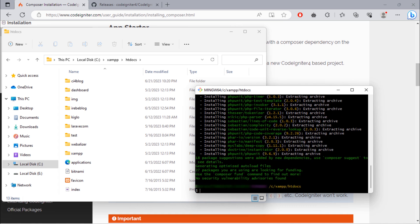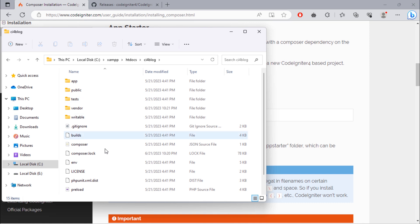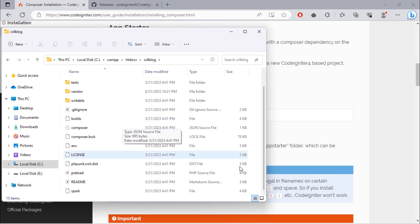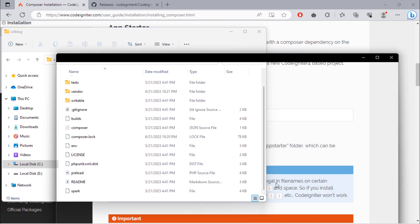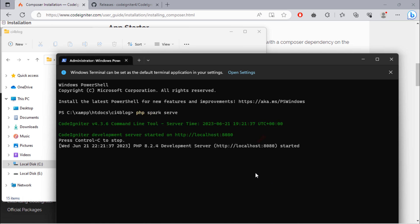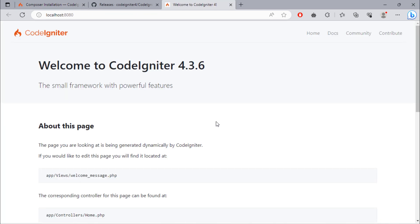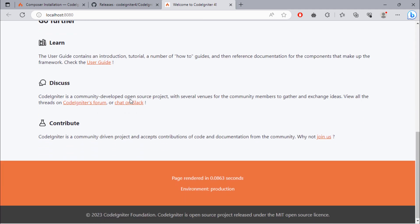Once installation is finished, close this Git Bash window. Open the created project. Open Git Bash or CMD here. Run the project by entering the 'php spark serve' command. As you can see, we have this fresh CodeIgniter 4 project.